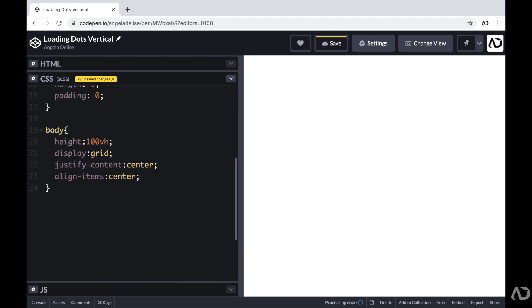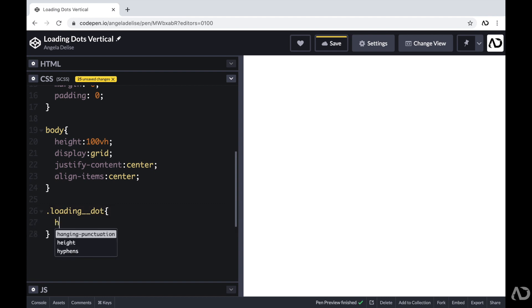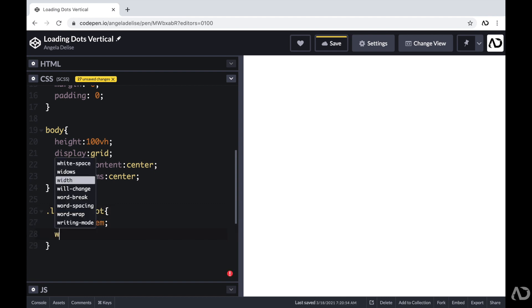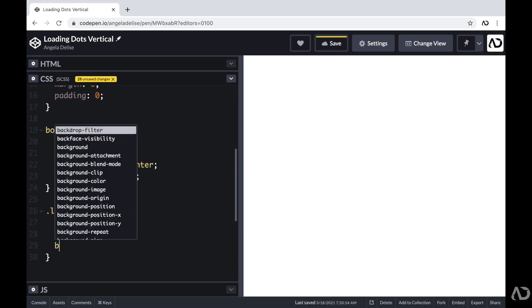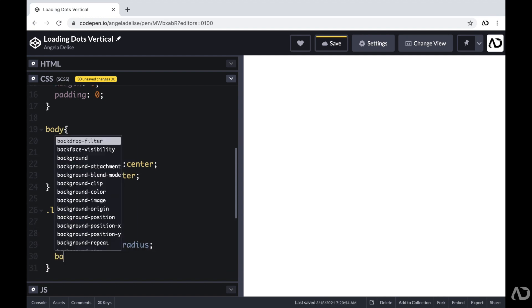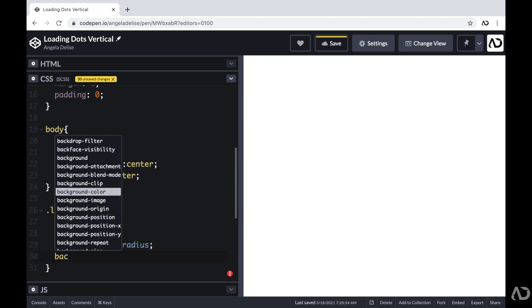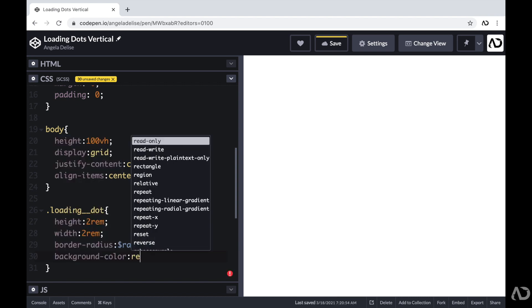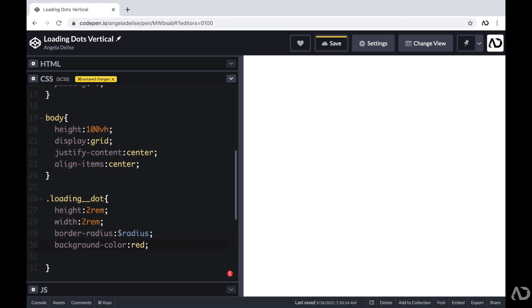Next, I'm going to work on the design for the dots. So I'm going to reference the class of loading dot. And I'm going to set the height and width to 2rem. I'm going to set the border radius to the radius variable. Now to actually see something on the page, for the time being, I'm going to add a background color so we can actually see the loading dots.